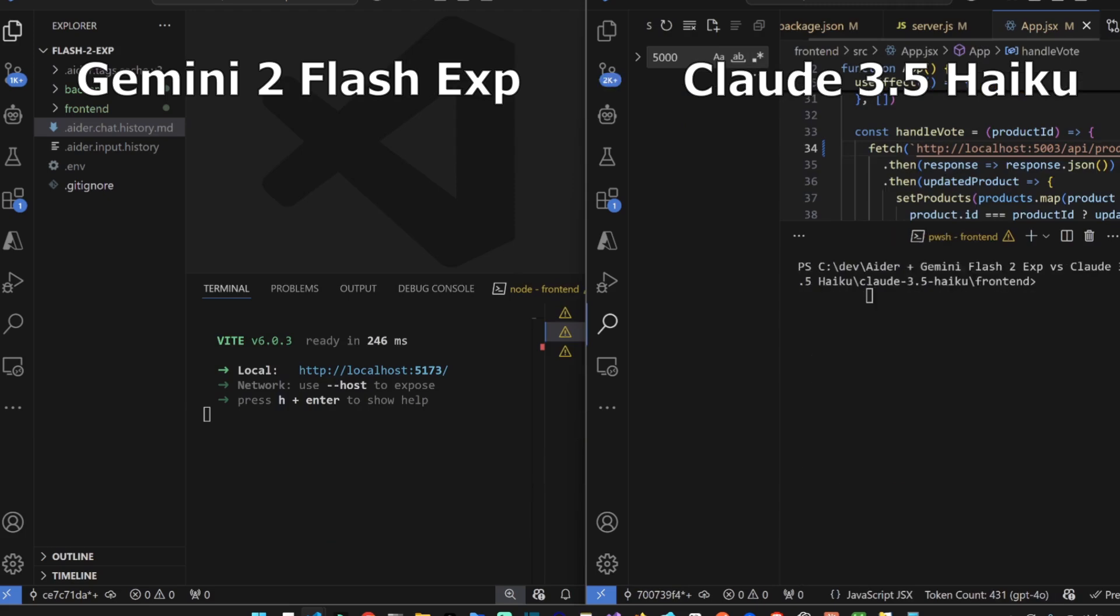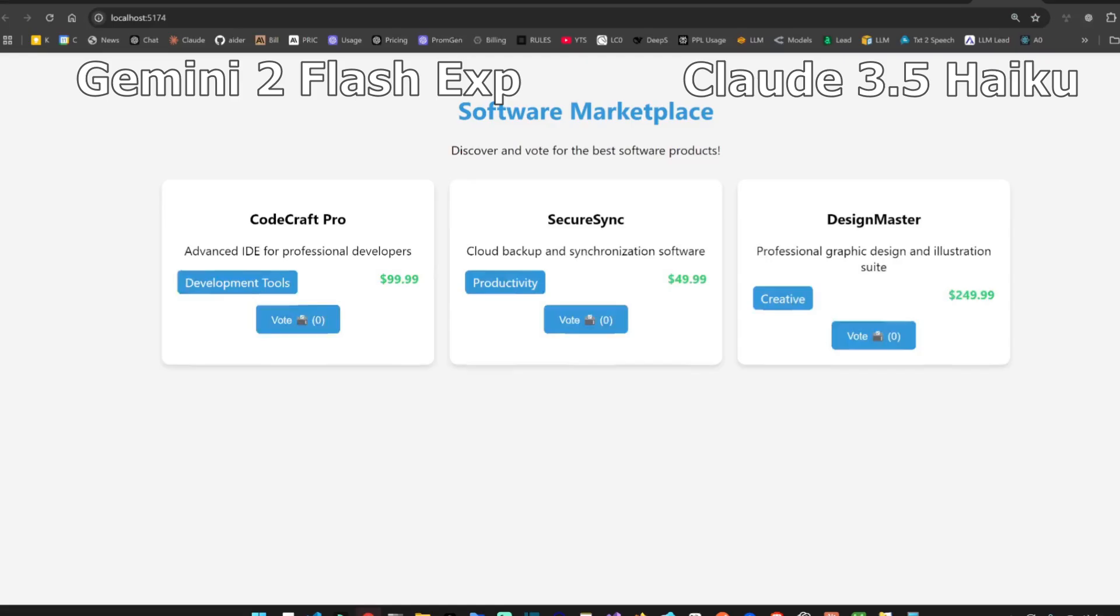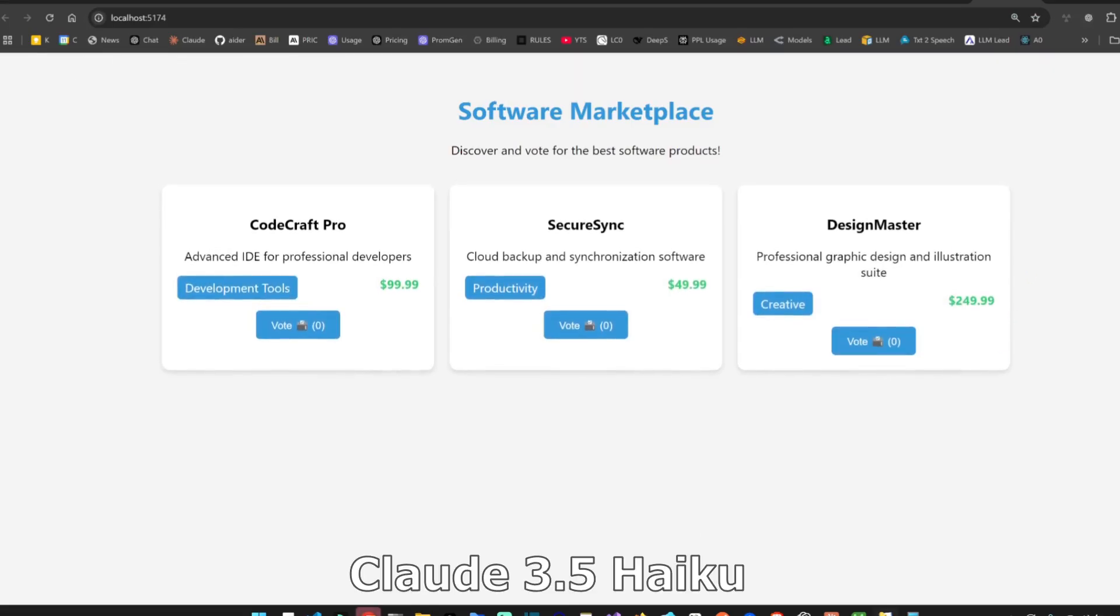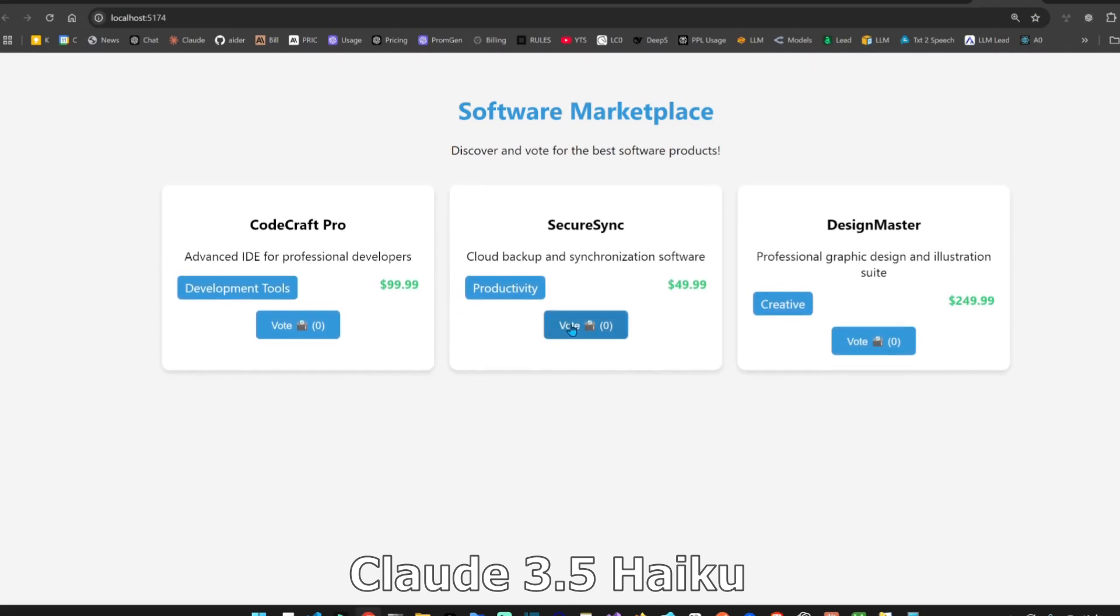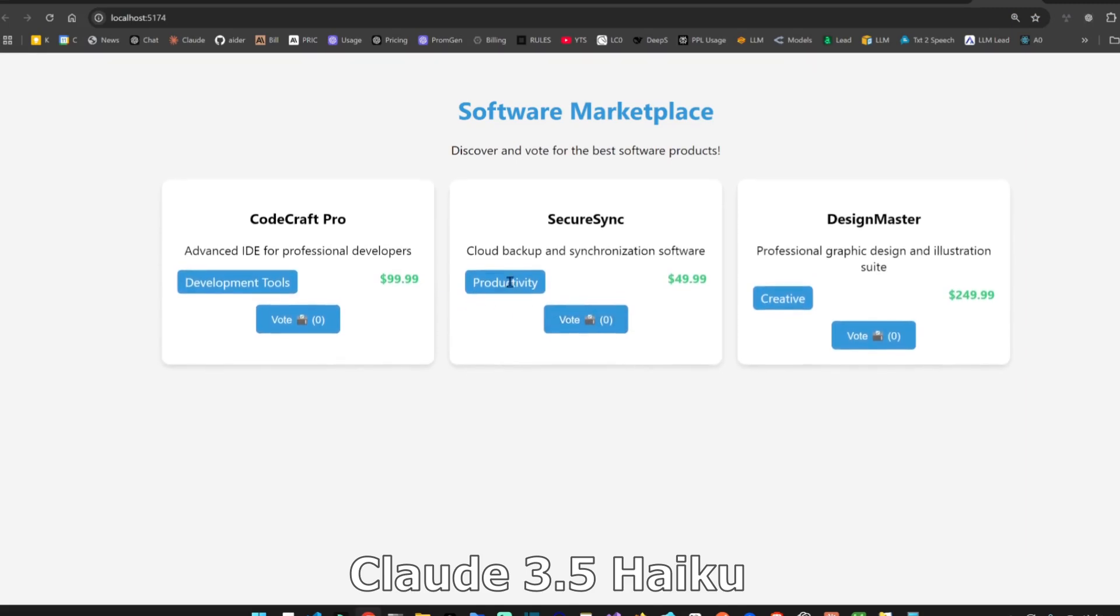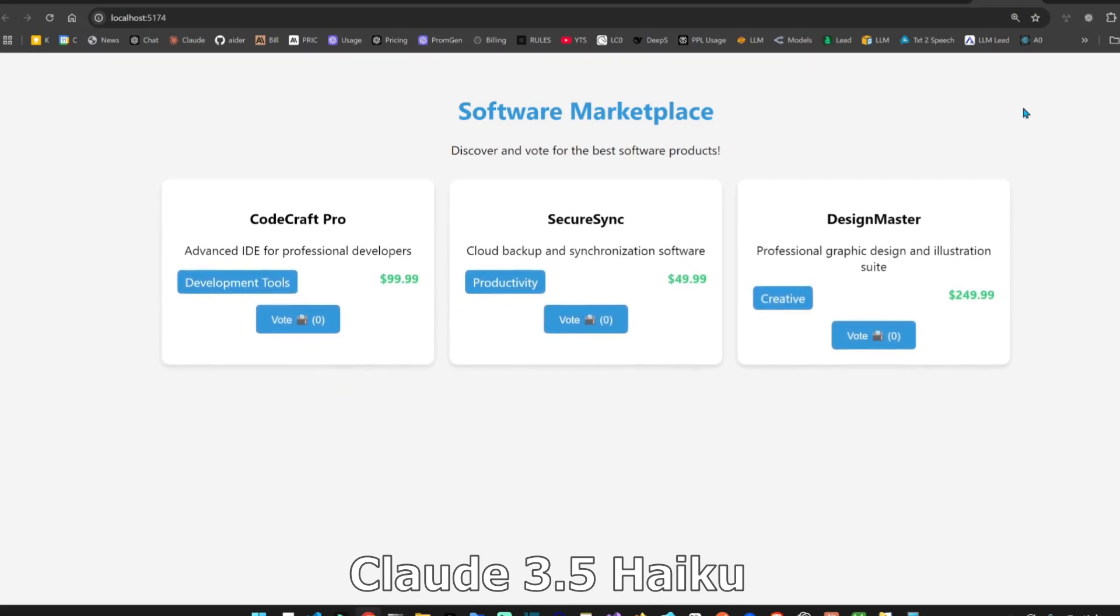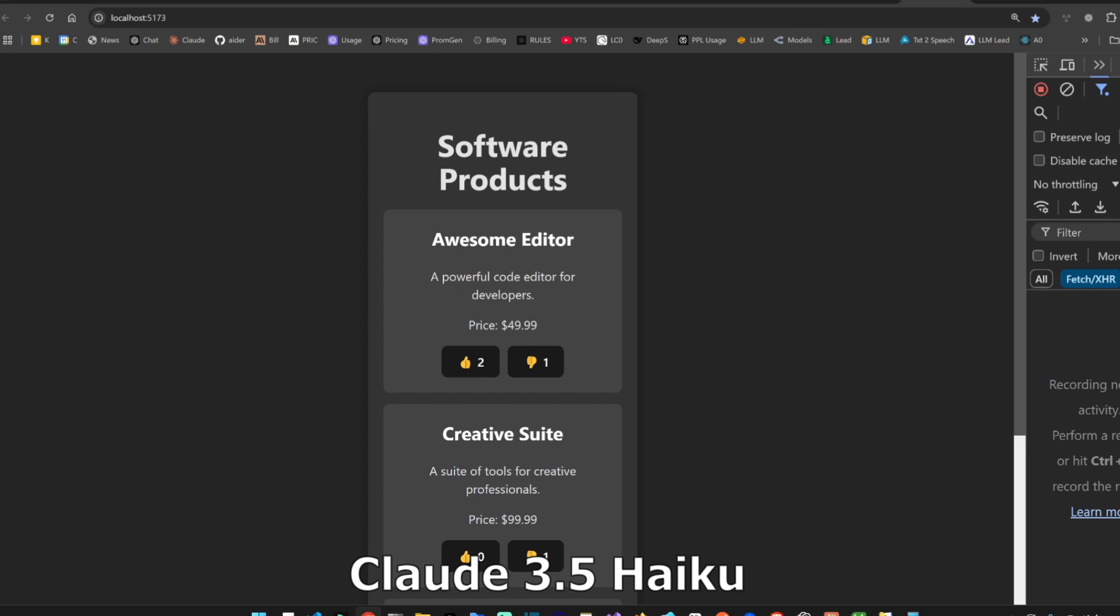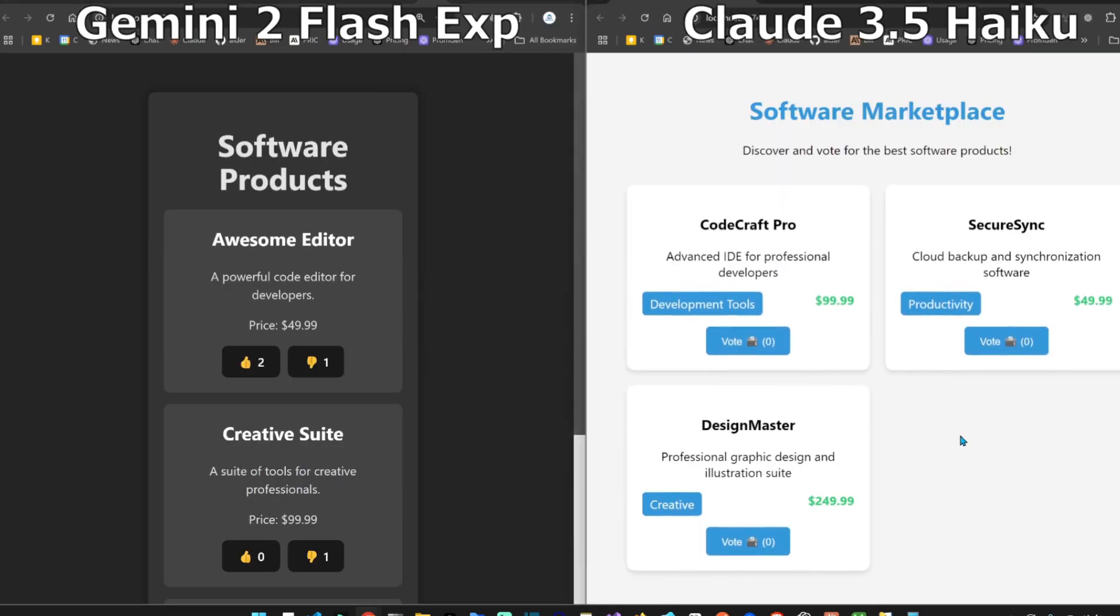Let's see how it looks for Claude 3.5 Haiku. It's running, the backend is running, the front end is also running. Let's see how it looks. Oh this looks good as well, look at that. There's animation as well and it has tags. Nice. Now it's coming to the party. They both look good.